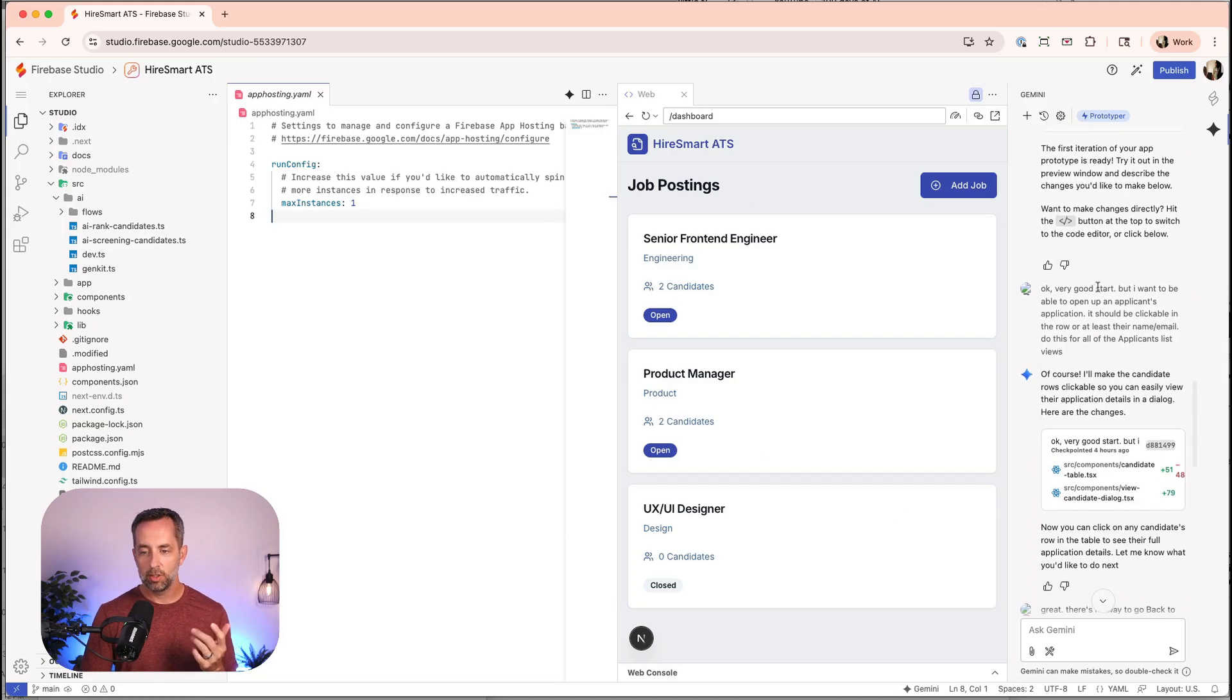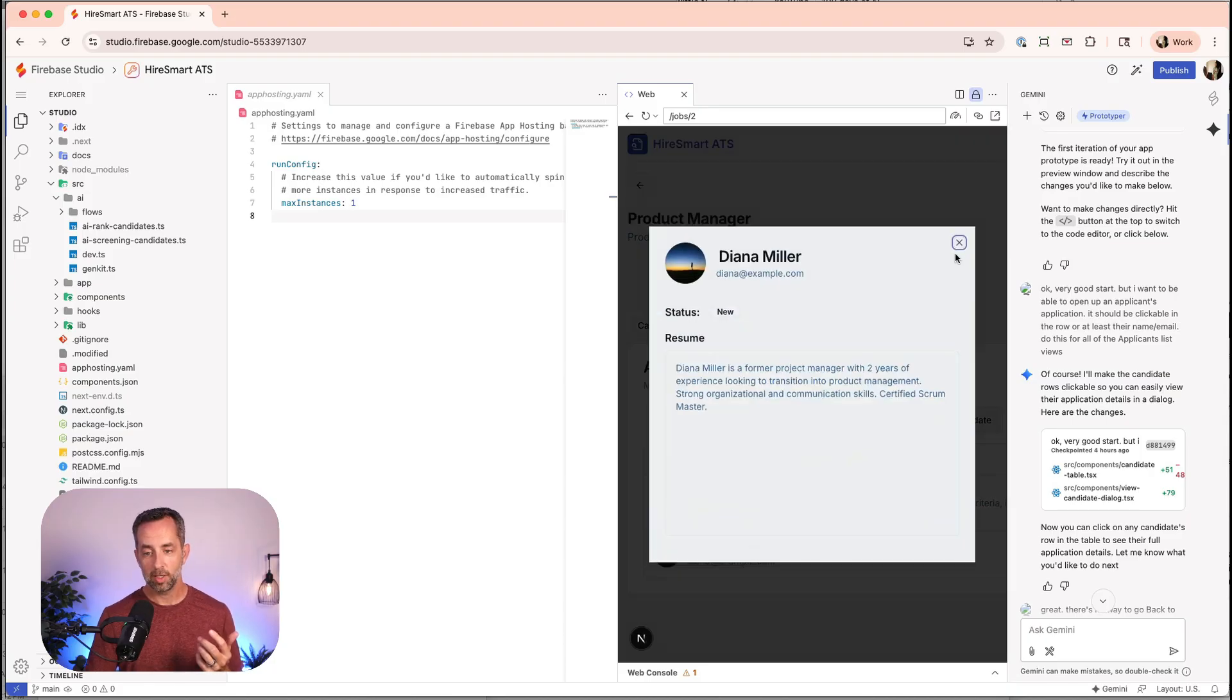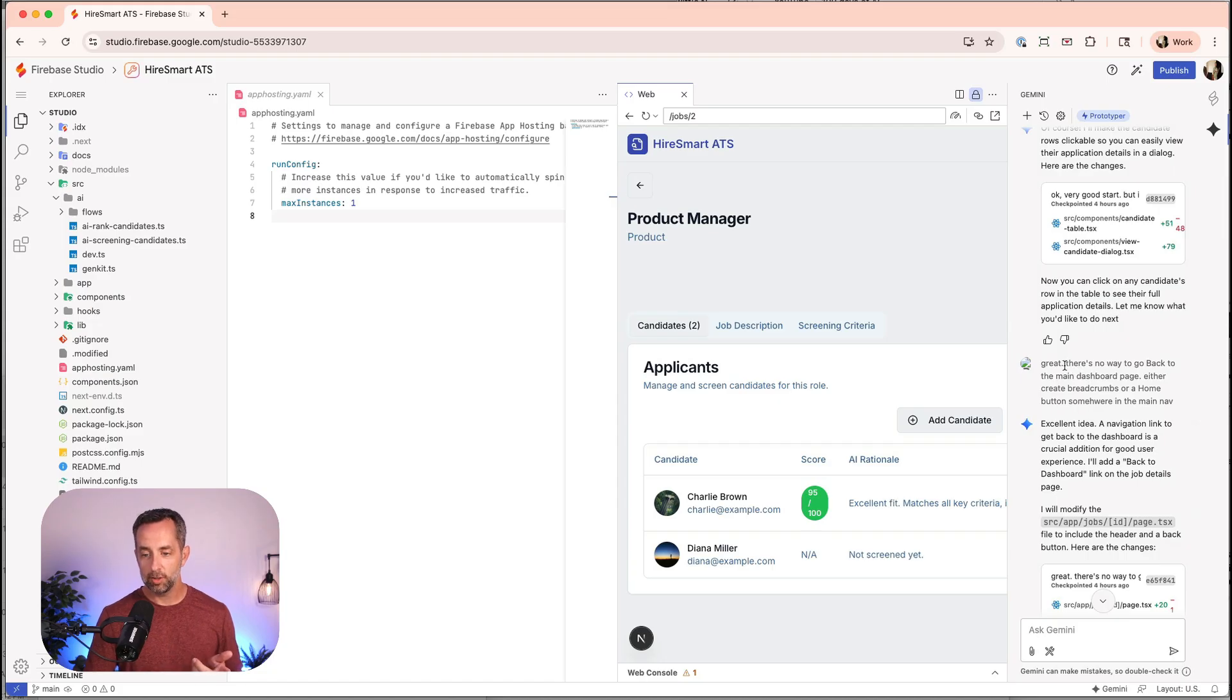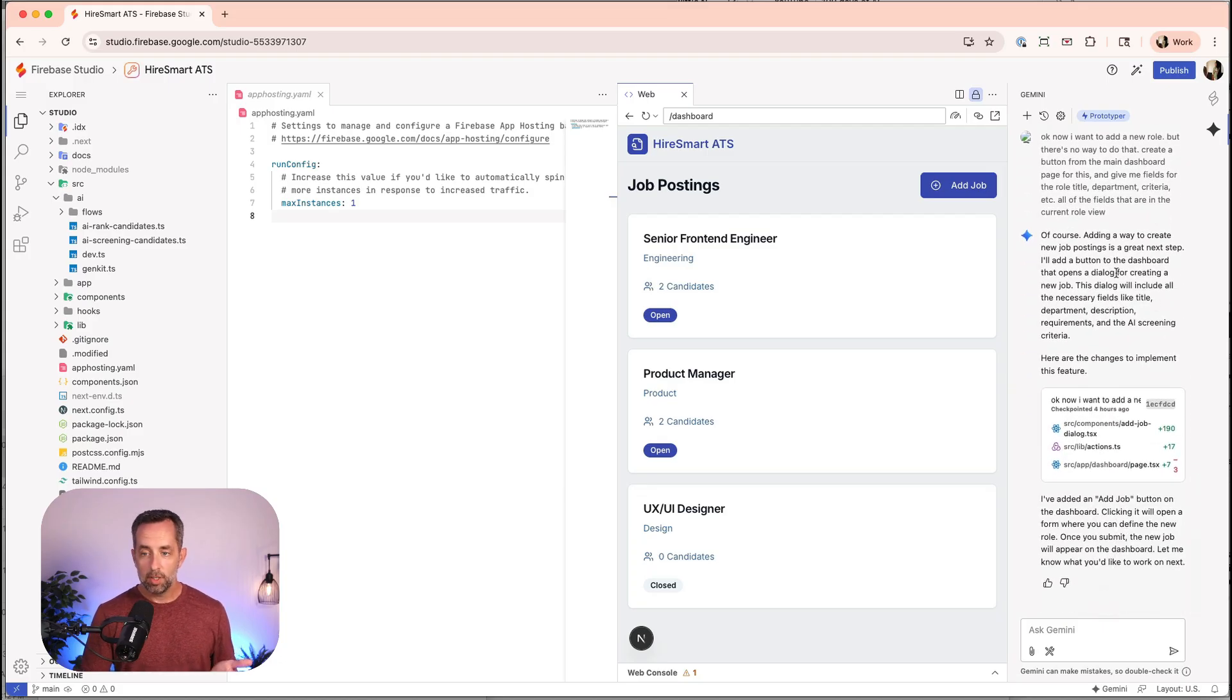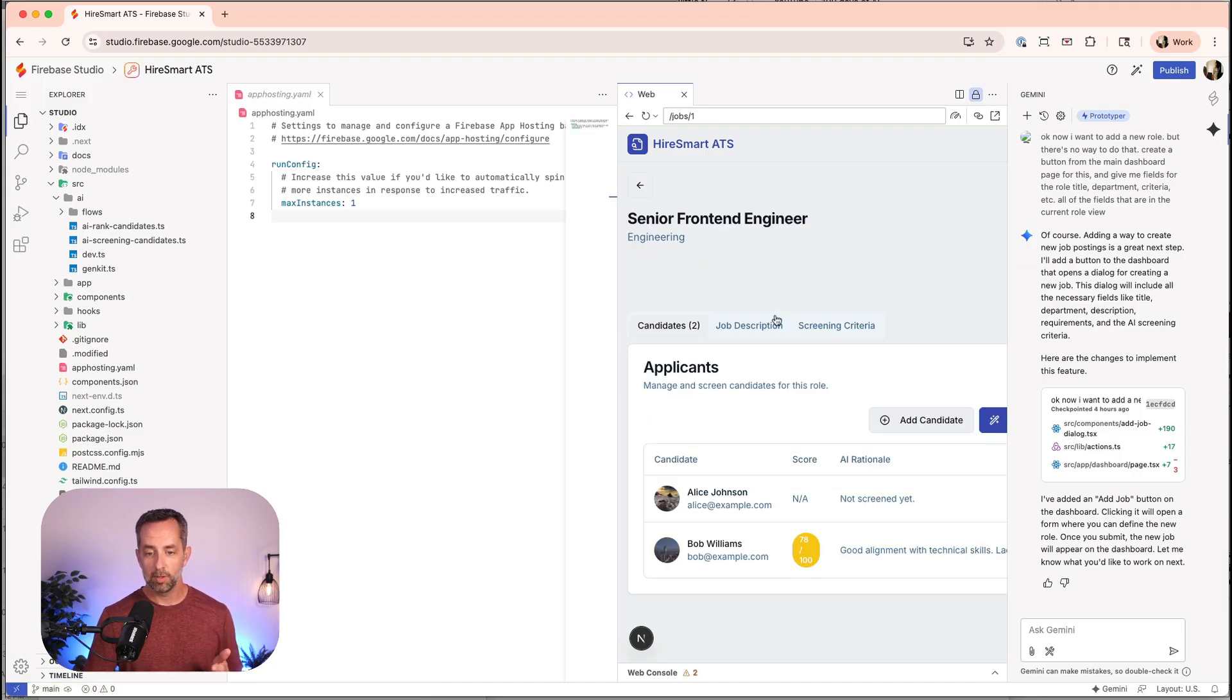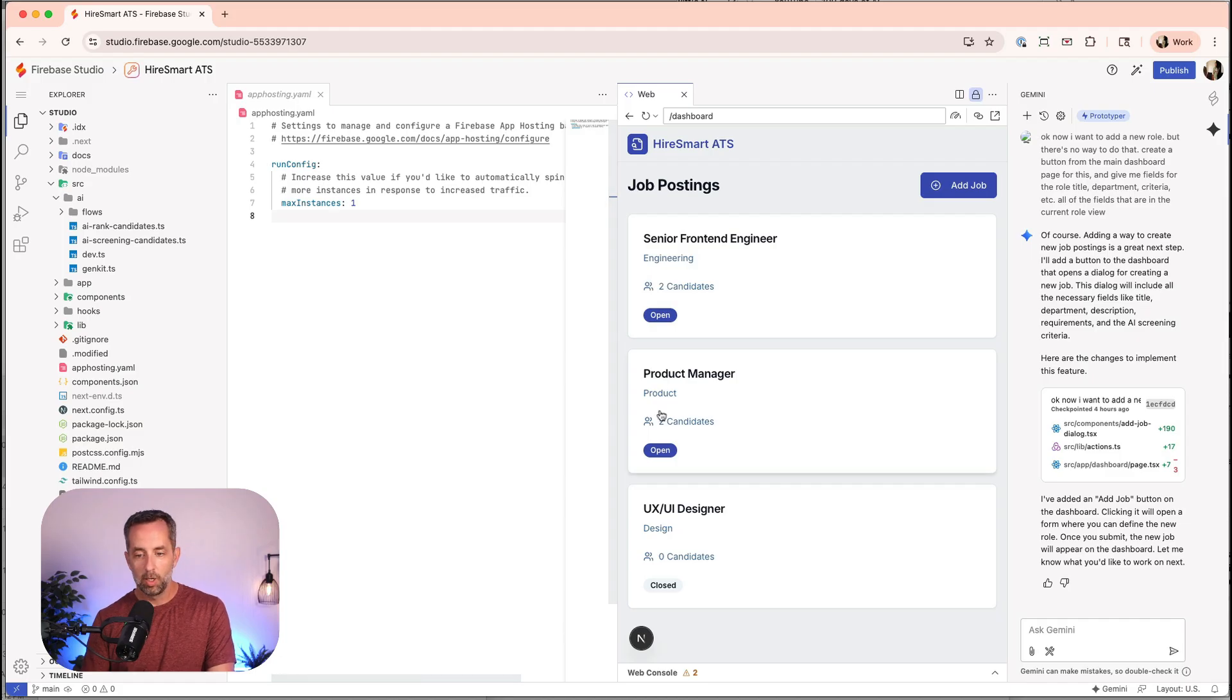We can see the chat here. So it went away and did some stuff. And it gave us basically this. And I said, okay, good start, but I want to be able to open an applicant's application. So the first version of this, I couldn't click on this and see Charlie Brown or Diana Miller's example. So I had to add that. So it did. I said, great. Now there's no way for me to go back. So it added this and this button. And now I want to add a new role. And so it added this button here. Create a button from the main dashboard page. Give me the fields for the role, title, department, criteria, et cetera, for all the fields that are in the current role view. And so it gave me this button to add a new job.